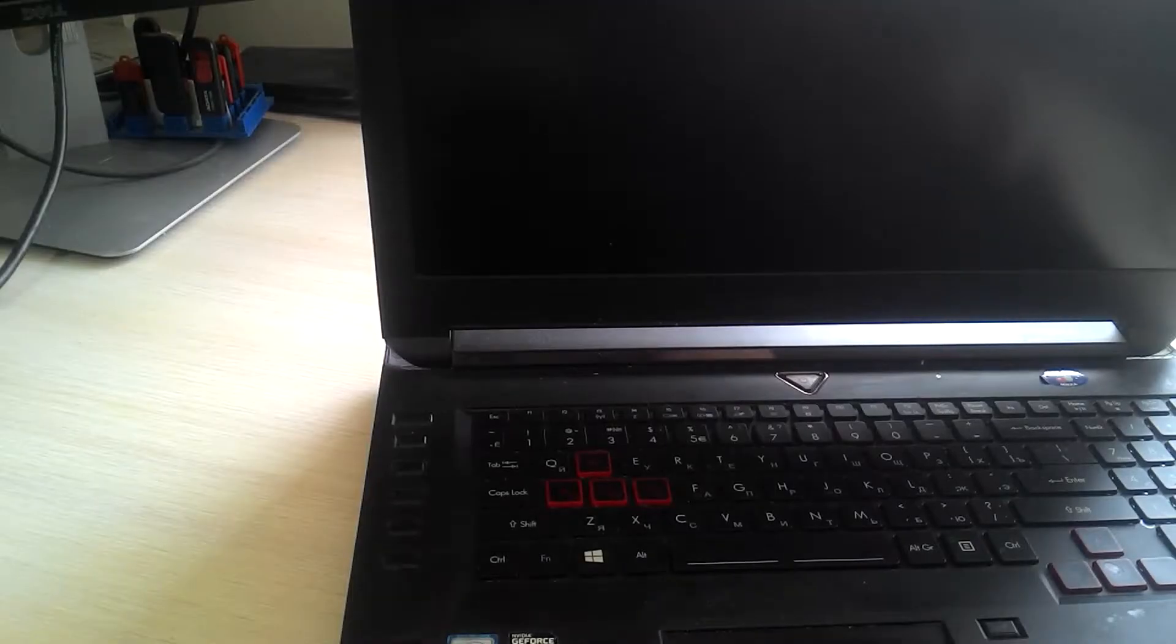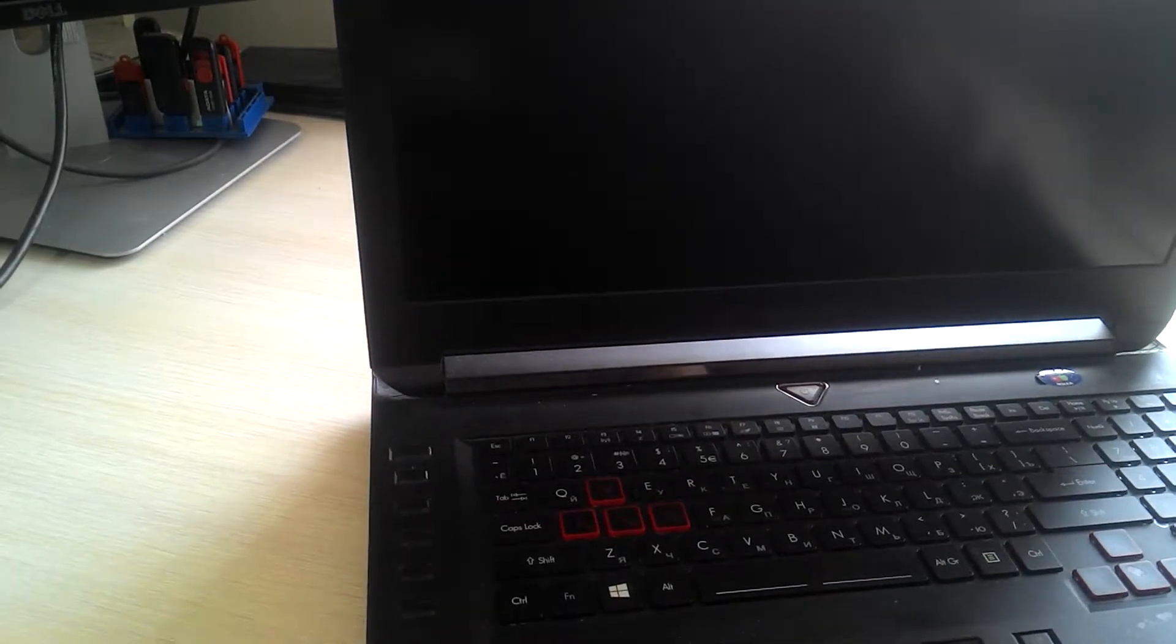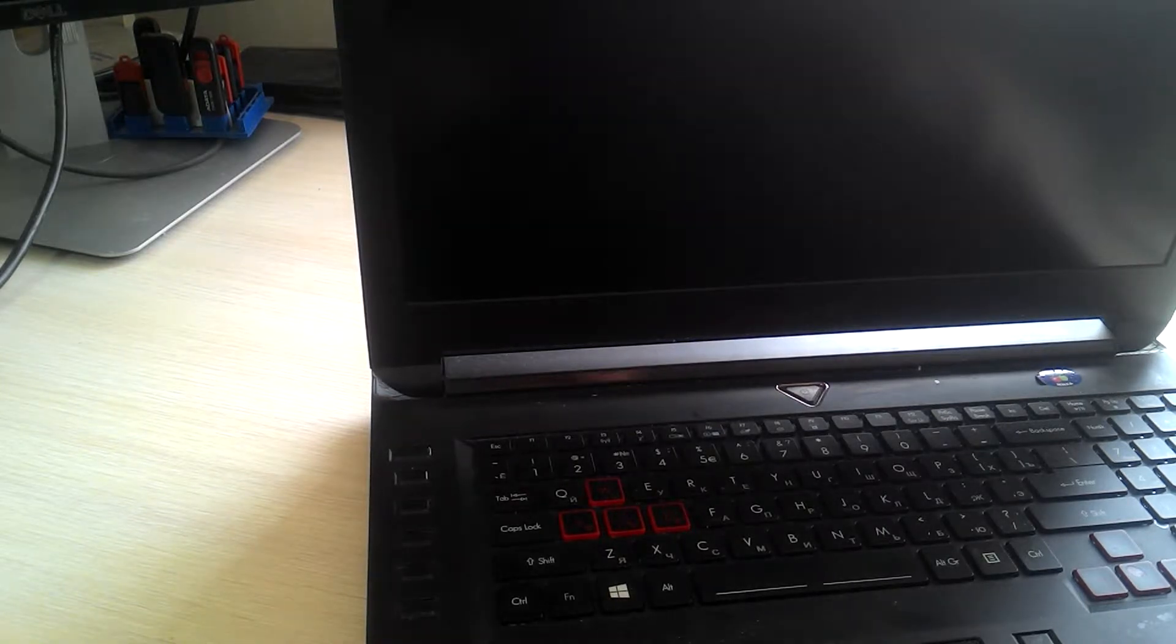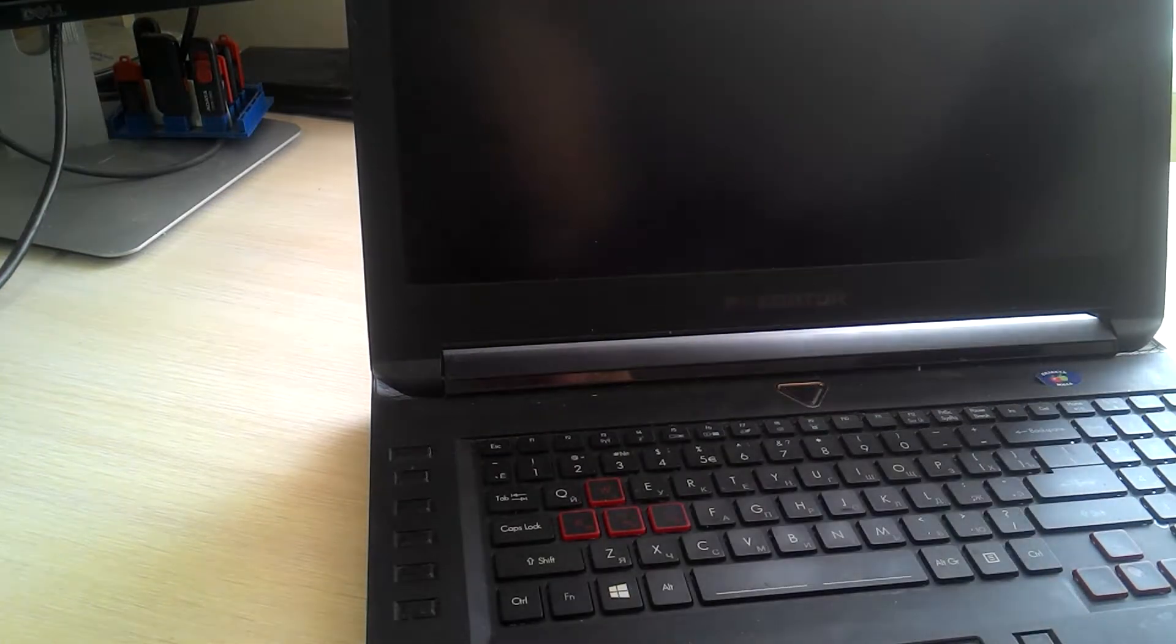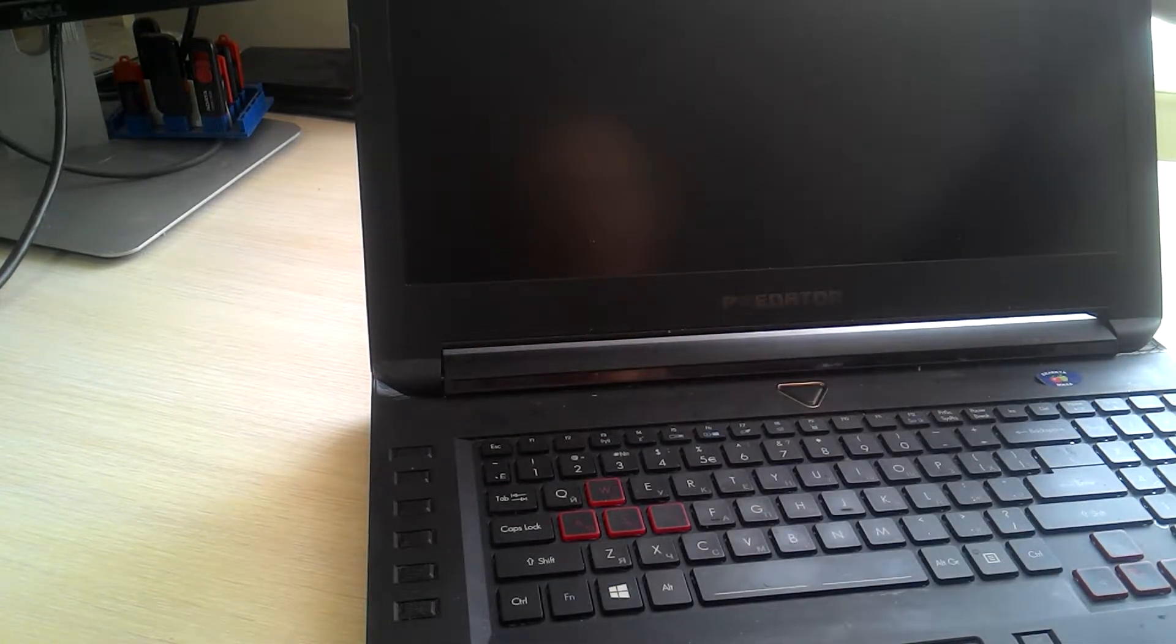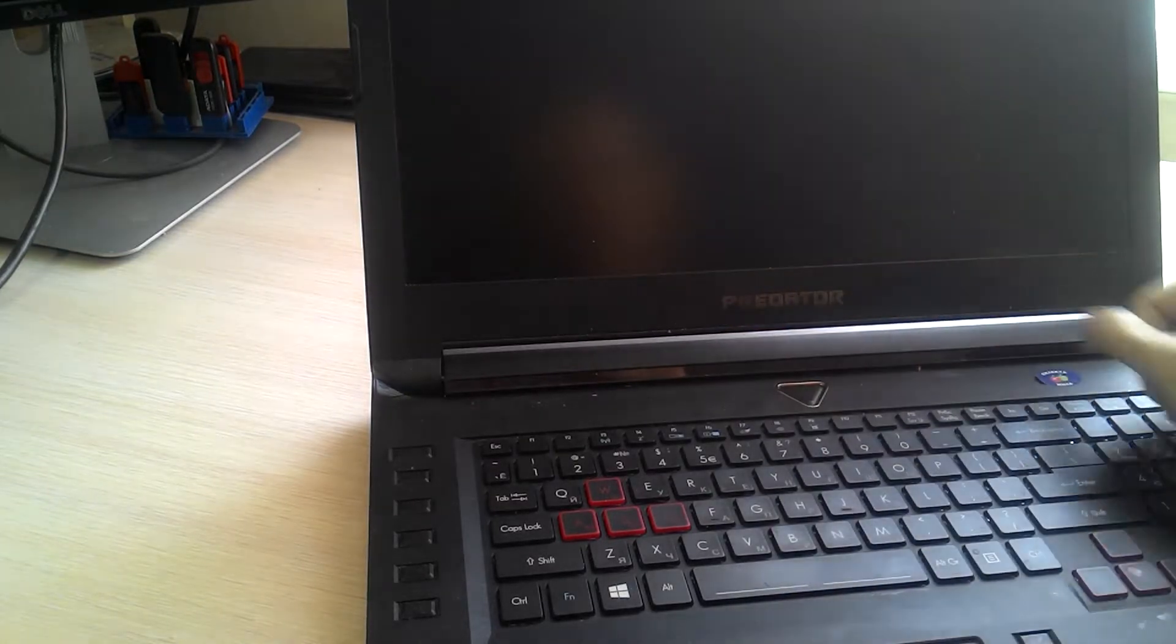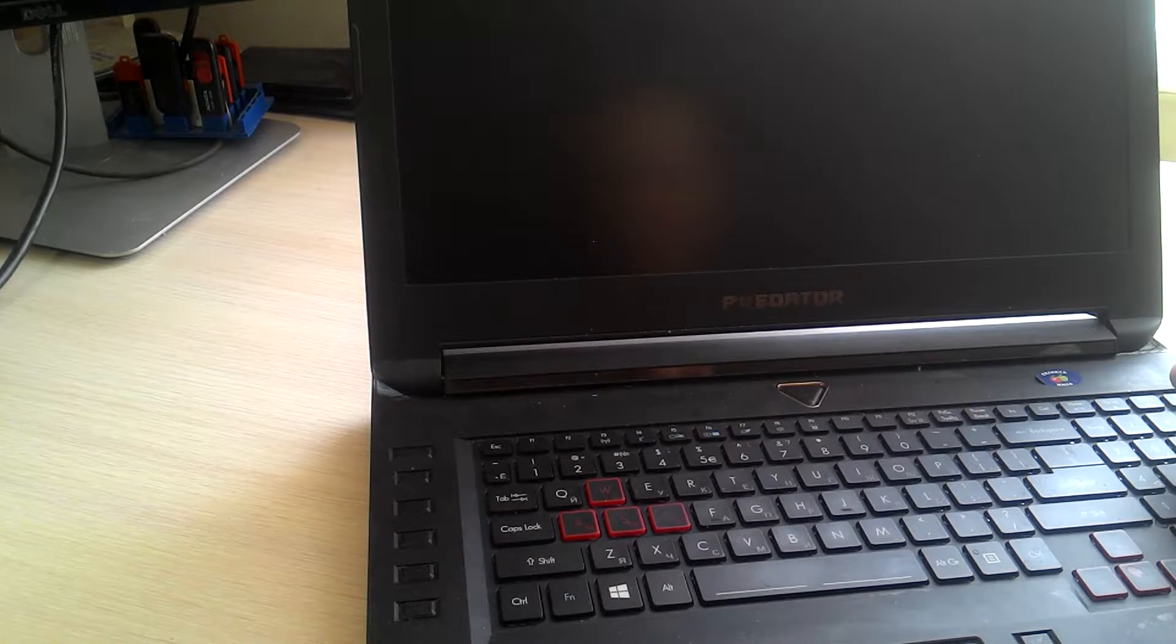Hello and welcome. In this video, I'm going to show you how simple and easy it could be to do display replacement or display cable replacement in Acer Predator G9-791 or 792.